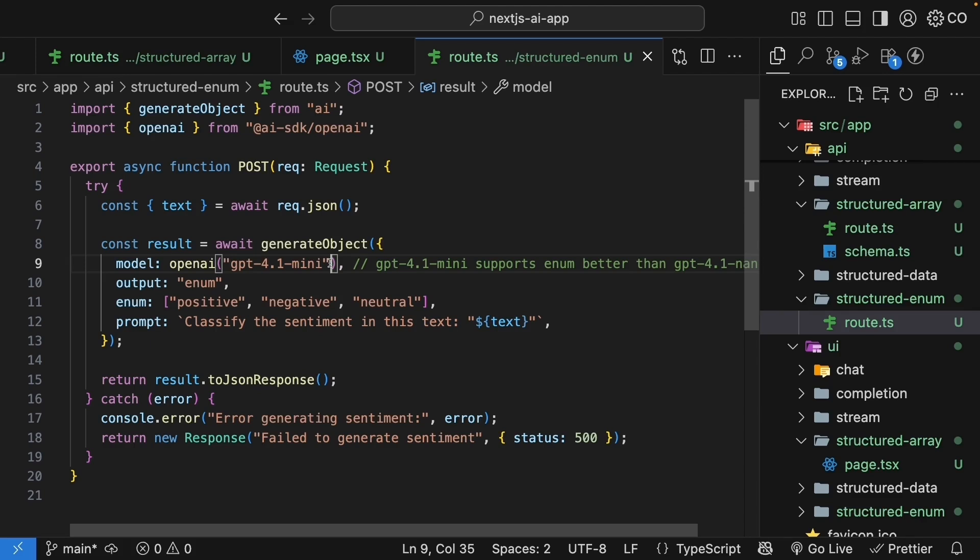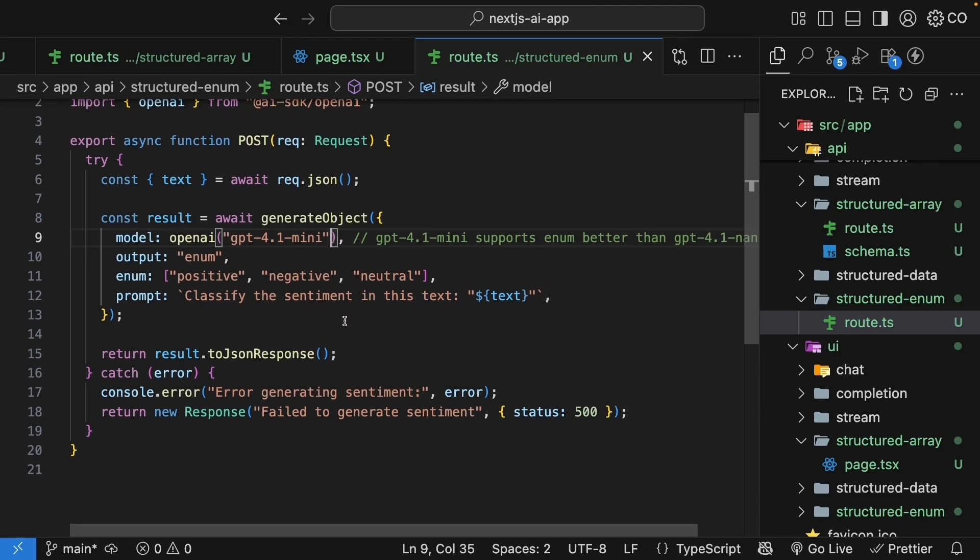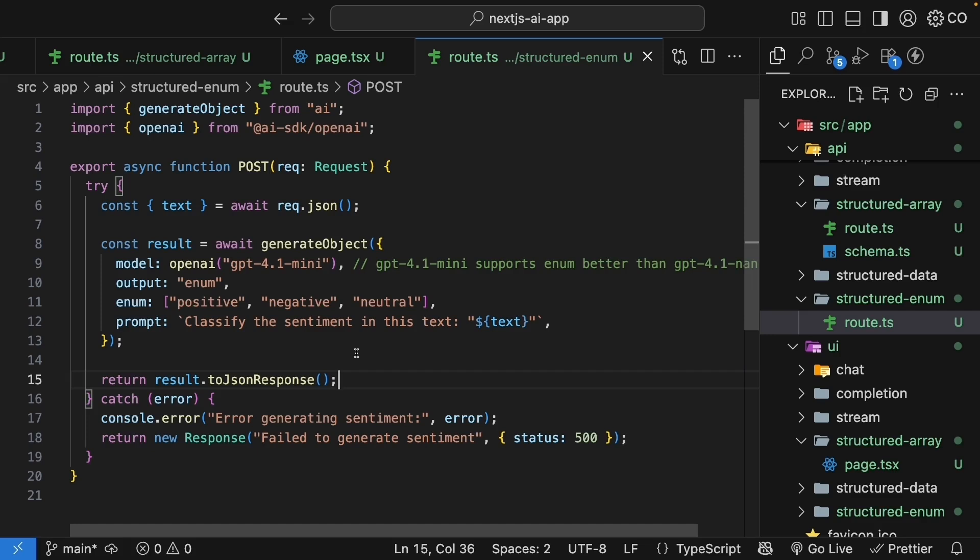Finally, notice we're using toJSONResponse and not toTextStreamResponse. Enums return a single value and there is no need for streaming.